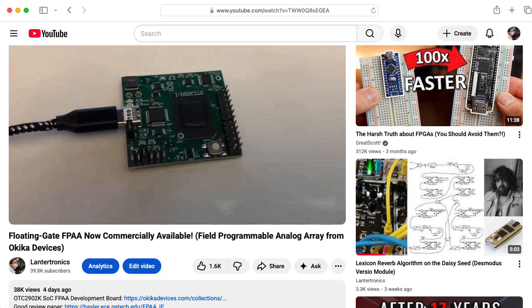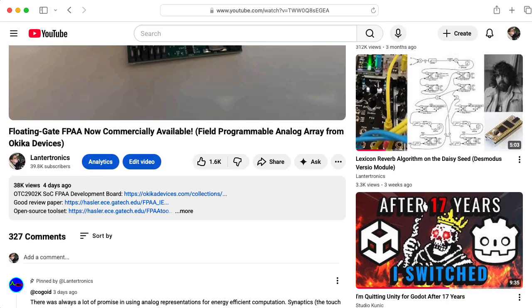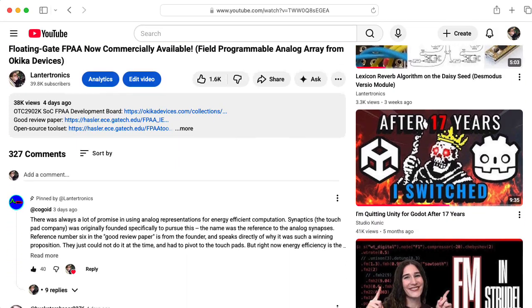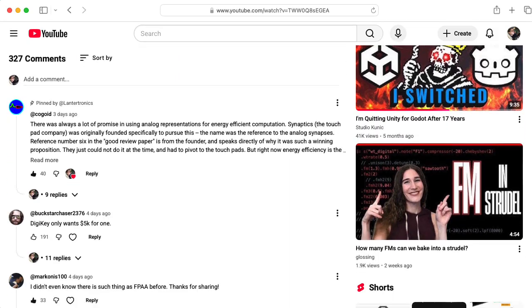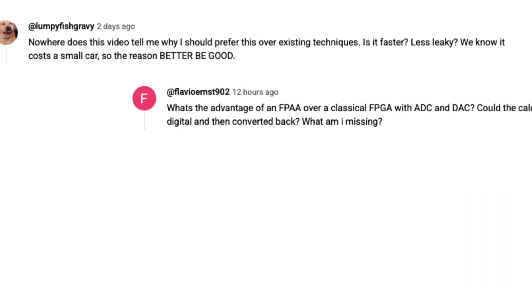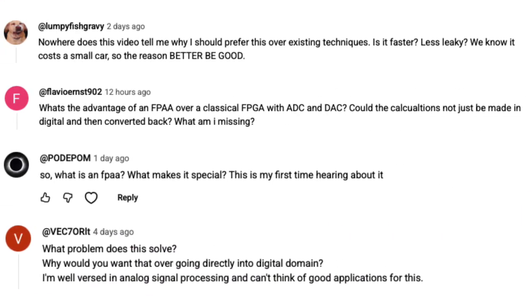Anyway, I wanted to make a follow-up video addressing some comments I received. A lot of people asked: why would you want to use a device like this?